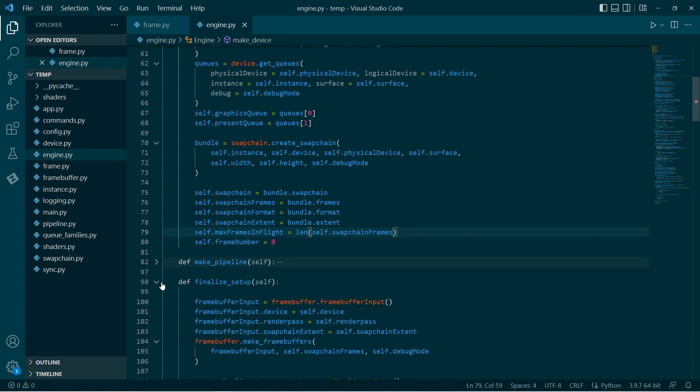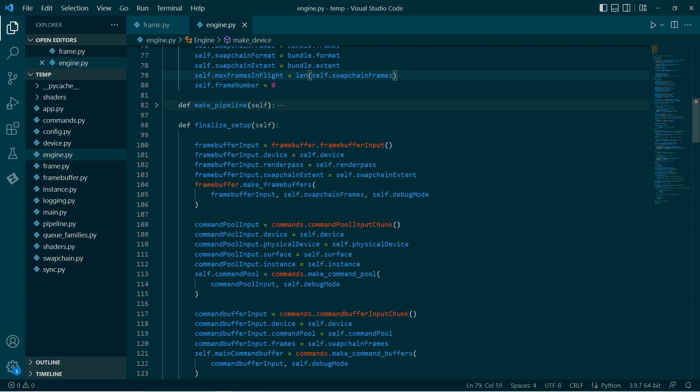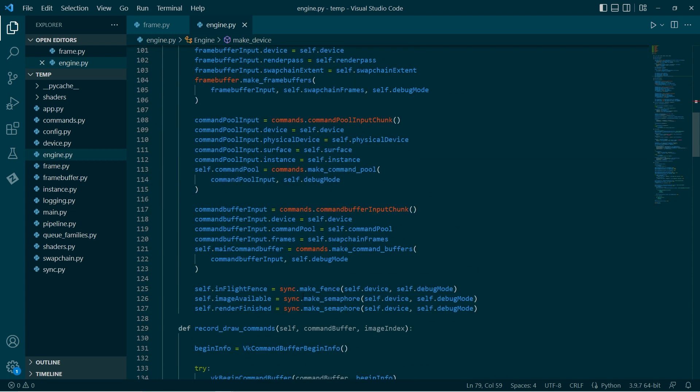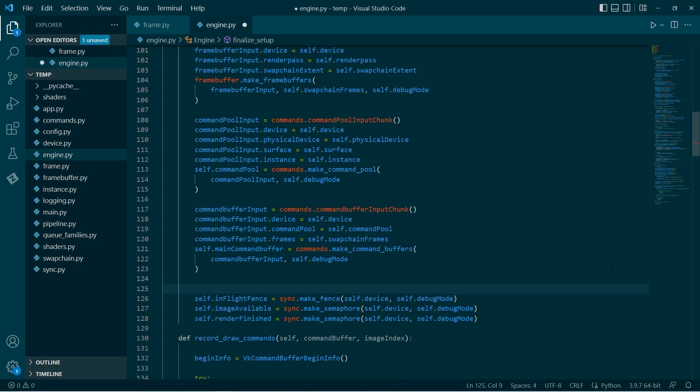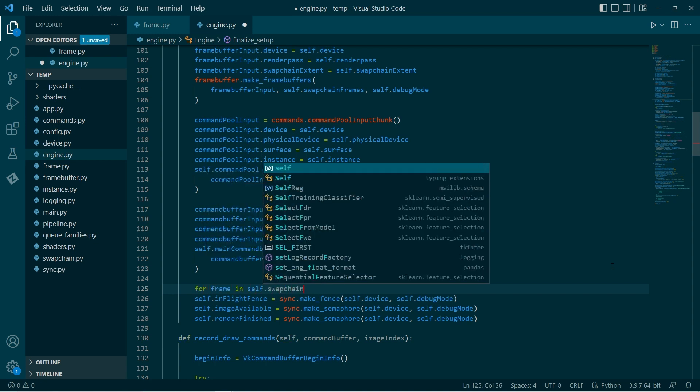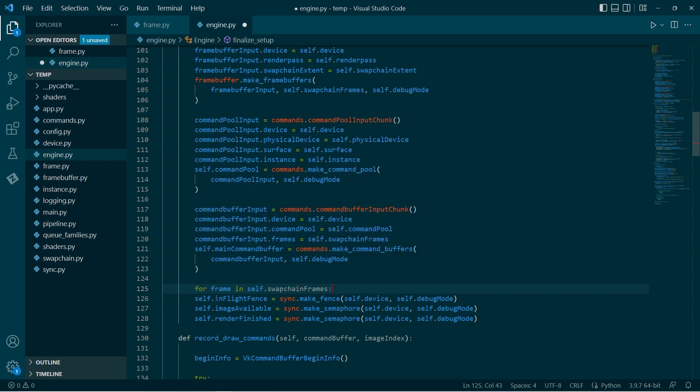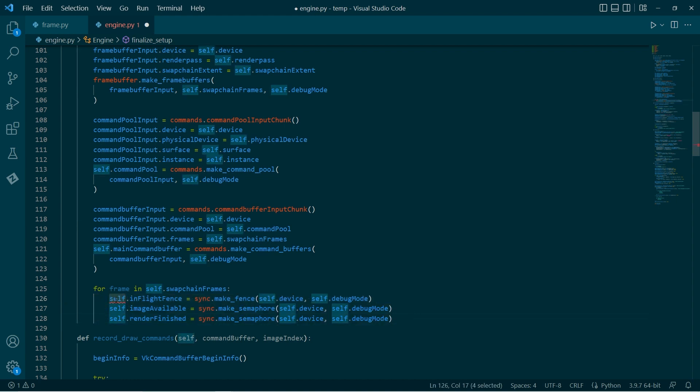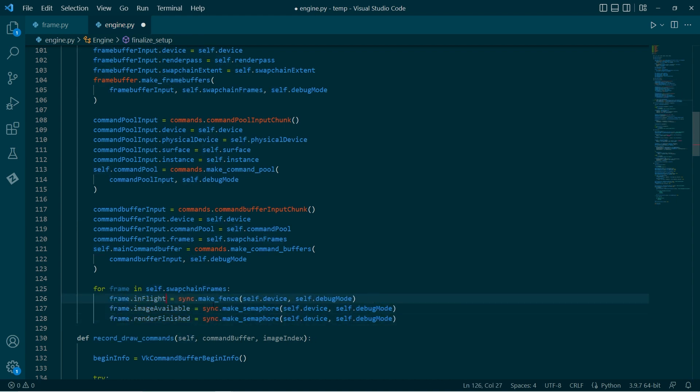Make pipeline. We can leave that. Finalize setup. Down the bottom of finalize setup, we are creating our synchronization structures. Let's loop through our frames and create one for each frame. There we have it. Nice and simple.